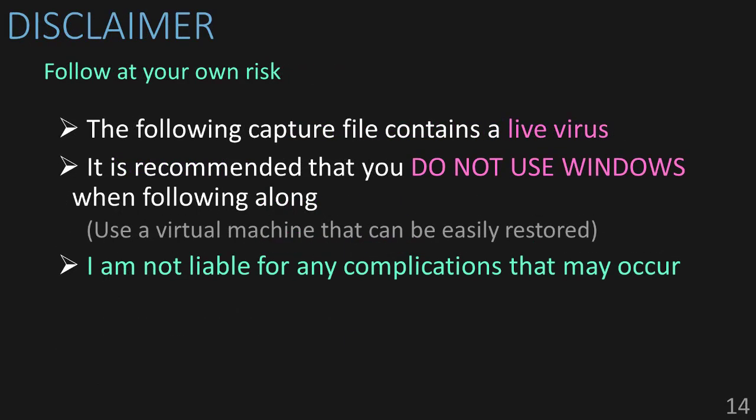One last thing. Before we move on, I want to give a little disclaimer. In this scenario, I will be showing you how to carve out a live virus file. I will be doing it on my Windows PC, and will need to disable my antivirus to do so.